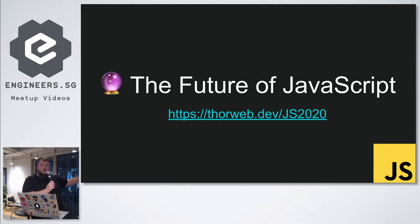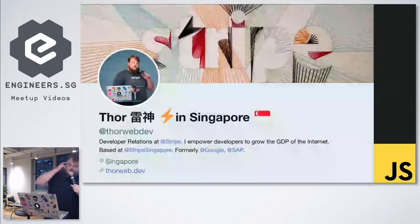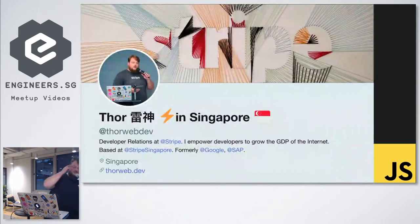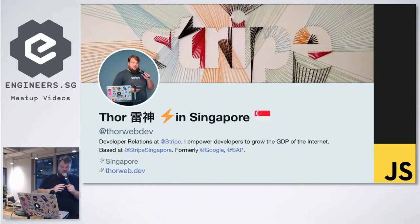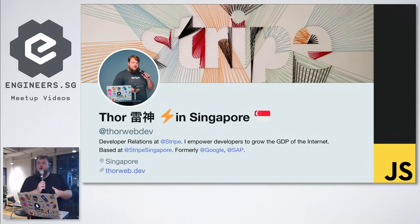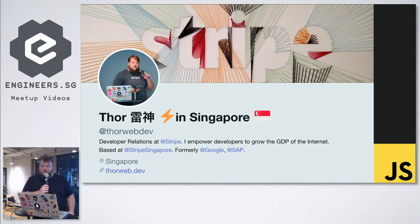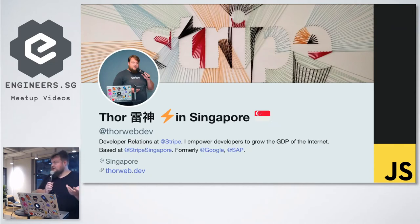If you want to follow along, the slides are available here. Now, Ni Hao. What's the relation? Leishen. Thunder God. I was trying to make up my Chinese name, which is basically translating Thor into Leishen, if that is correct.